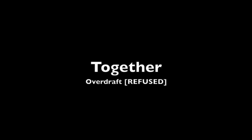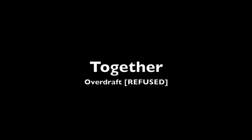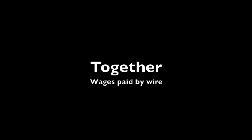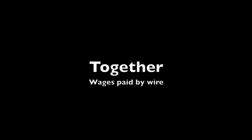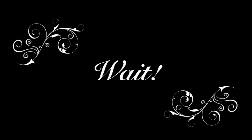Together, we will pay our way. Together, go out on Friday. Together, we'll pay all our dues. Together, overdraft refused. Together, wages paid by wire. Together, to pay our gas supplier. Together, maybe have a beer.